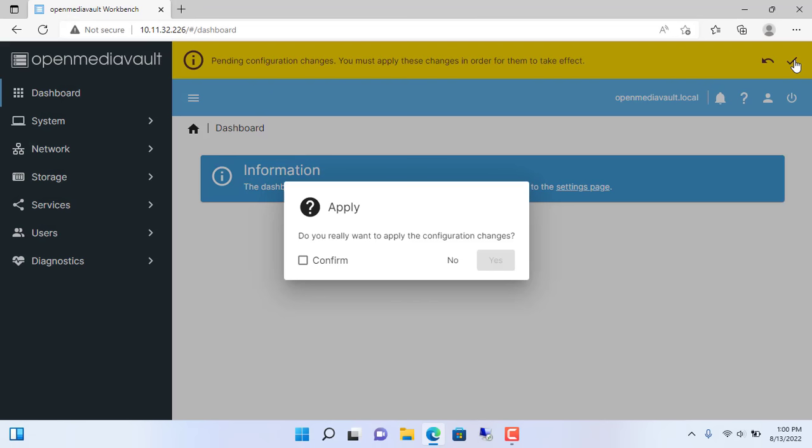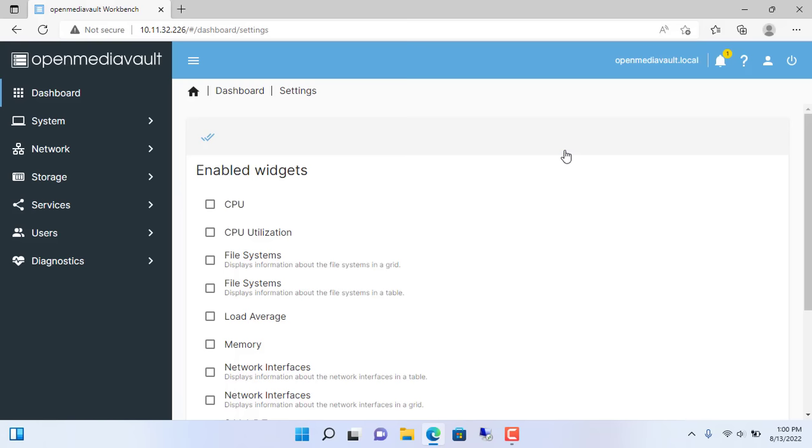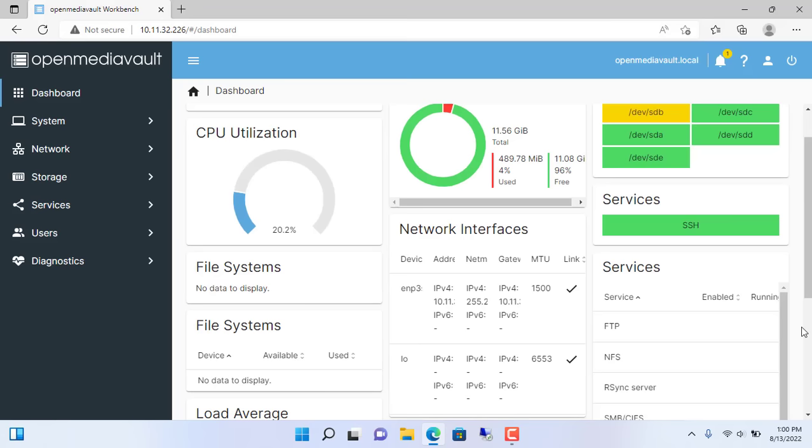First, you set up the dashboard. Like here I choose to show all information like CPU, RAM, Network, Hard Drives and many more.